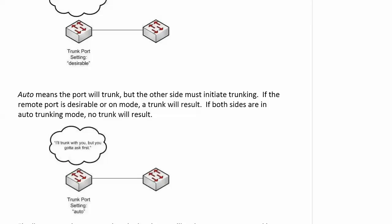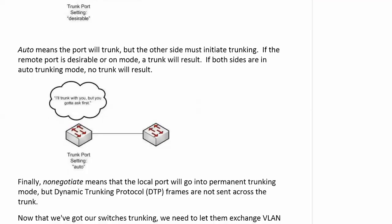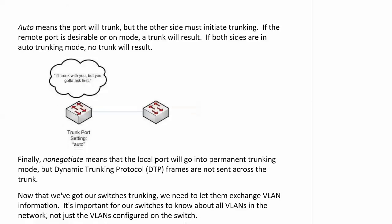So where with switches where we had dynamic desirable as the default and you plugged in your crossover cable, bang, you had a trunk a few seconds later because both ports on the trunk were attempting to trunk. But with dynamic auto, you plug it in, it's going to sit there because dynamic auto on one end, dynamic auto on the other, it means each partner is waiting for the other one to say, hey, let's dance. And instead, since no one's initiating it, then they just lean against the wall and nobody dances with them.